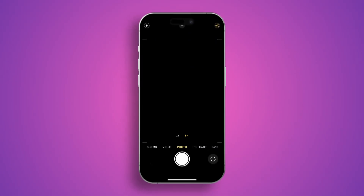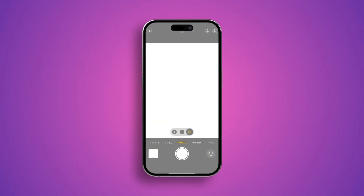Welcome back to another video. Today we're going to talk about the black screen and widescreen problems on your camera. If you have either the black screen or widescreen every time you try to open up your iPhone's camera, here is how you can solve the problems.